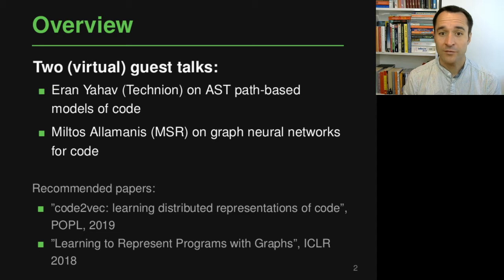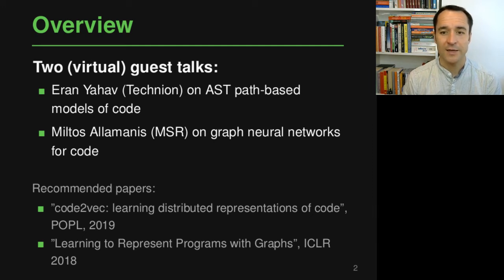If you want to know even more than what these two talks provide, I'll invite you to have a look at the two papers listed here on the slide, as they give additional details and a nice summary of what is presented in the talks. After this brief introduction, follow the links on the course page or in the playlist, which will lead you to the two virtual guest talks. I hope you enjoy watching these talks and learn something more about these interesting models of code. Thank you very much for listening, and I hope you're enjoying this course.